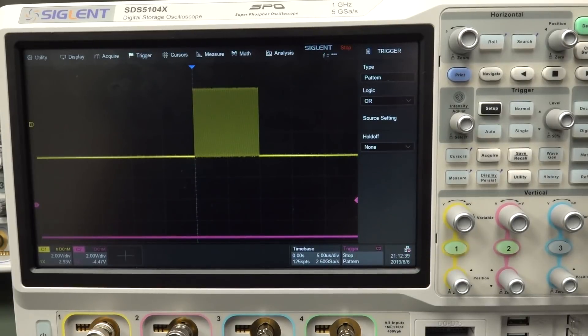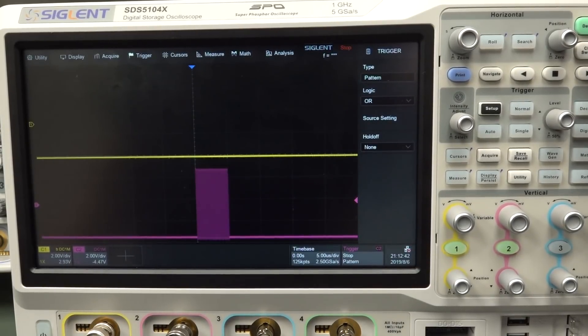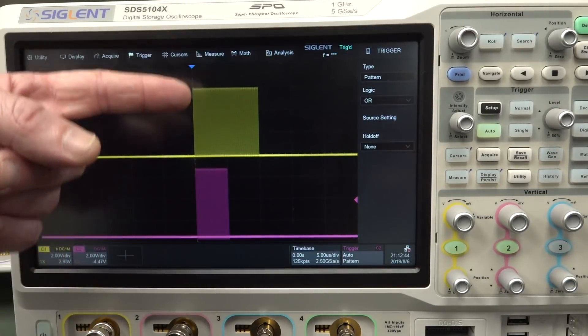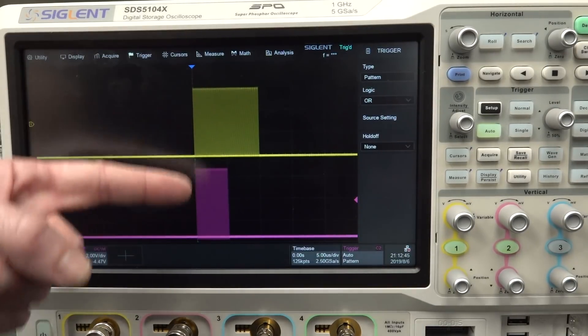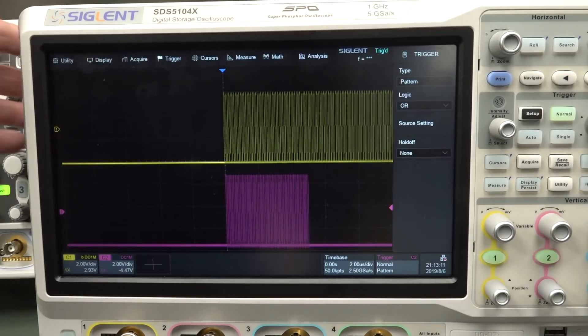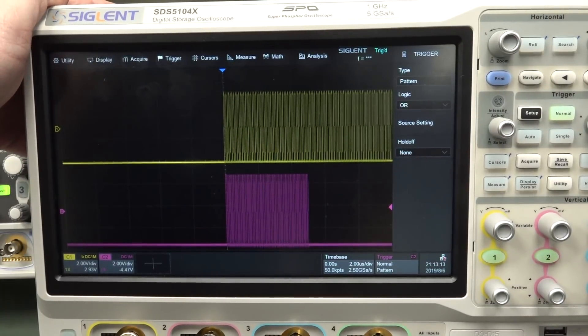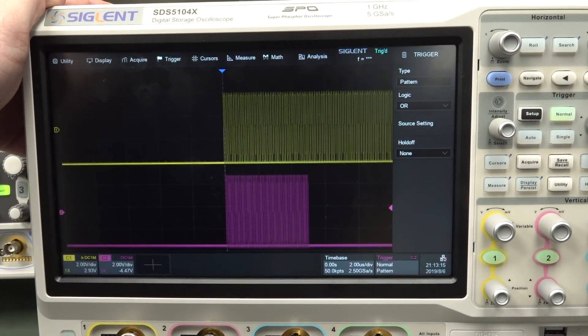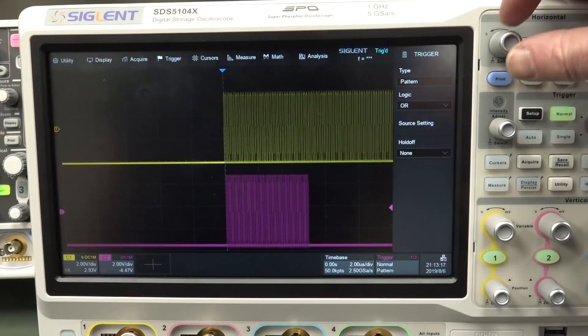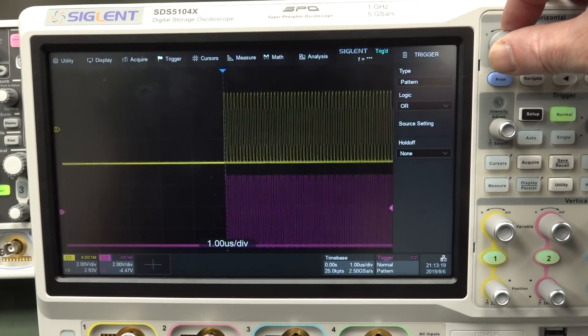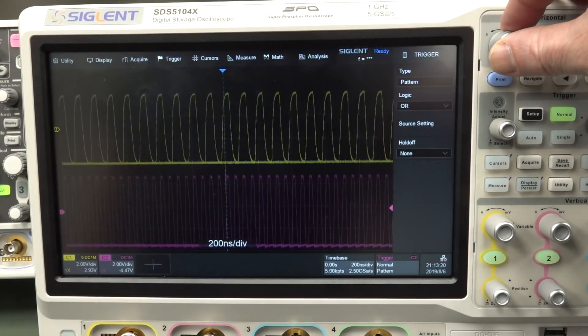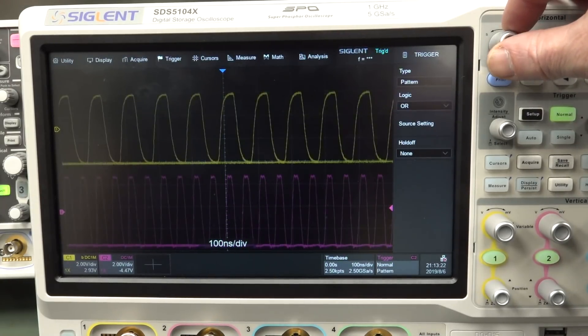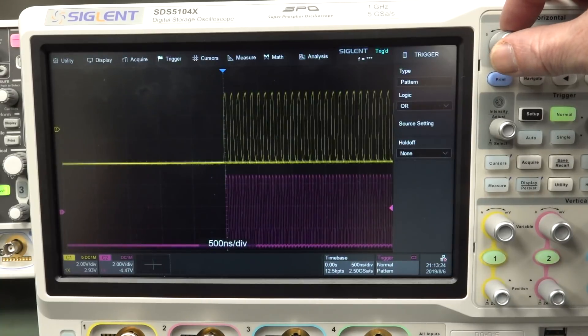And once again, it's not dual time base. We're only capturing one of those at a time. So it's alternate trigger. It's going or, or, or, or. Actually out of all the scopes that did that, I think the Keysight and the Siglent both give the nicest, most responsive display on that. If those playing along at home, you wouldn't know that. Anyway.